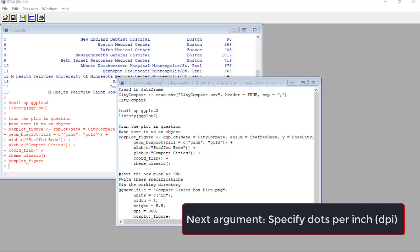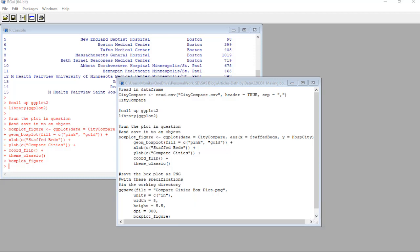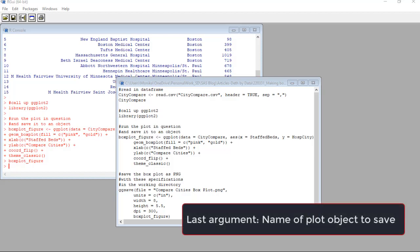Finally, we set the dots per inch or dpi at 300. This is what you can increase to improve the quality of the plot output. Finally, our last argument is, you guessed it, the name of the object to ggsave, which is boxplot underscore figure.